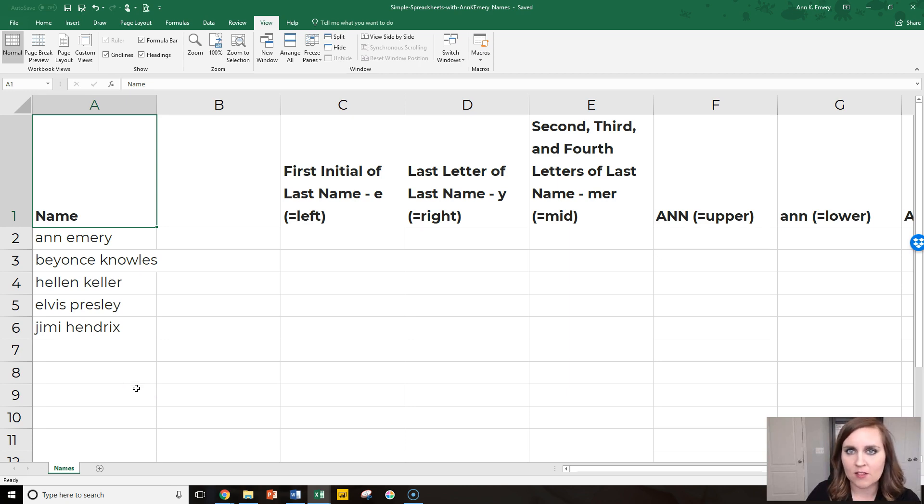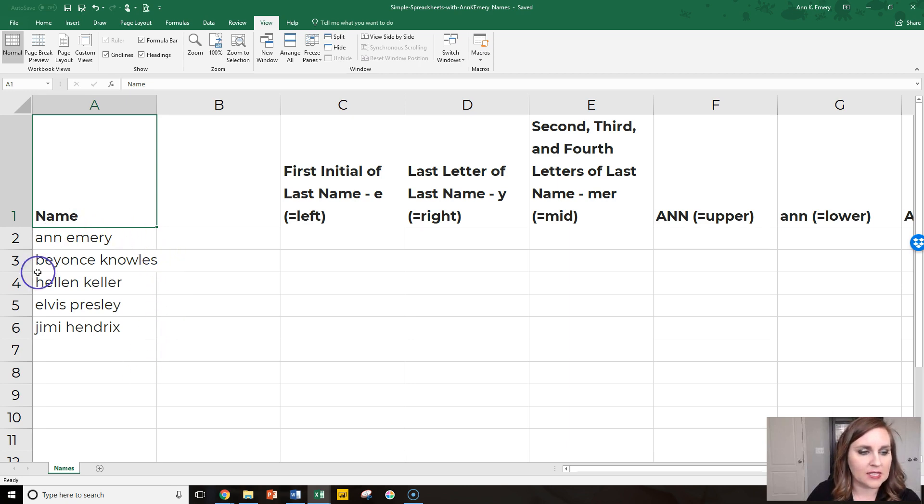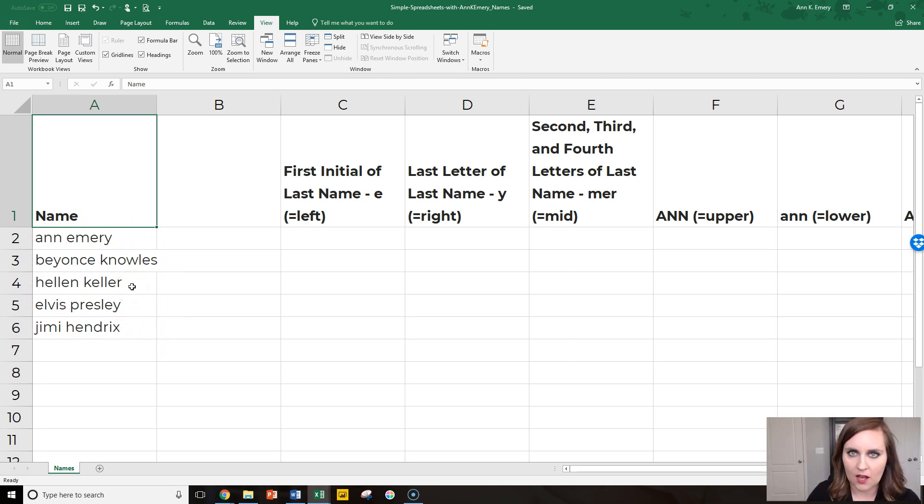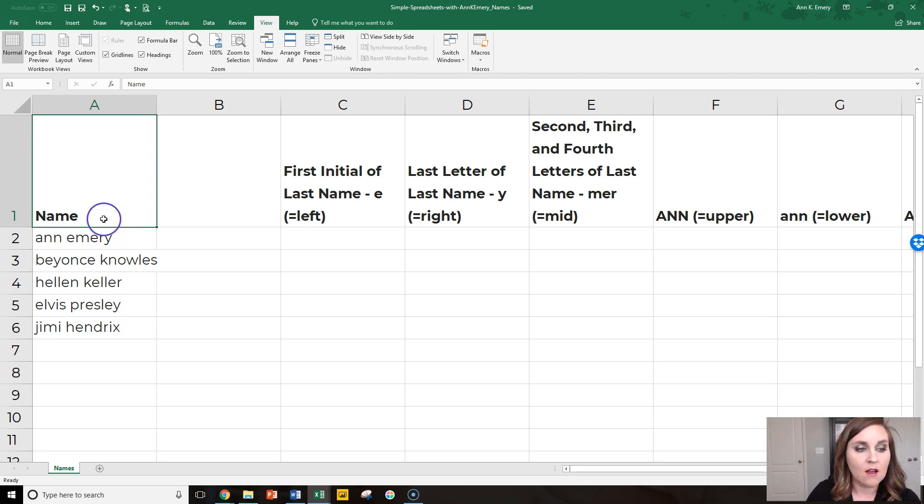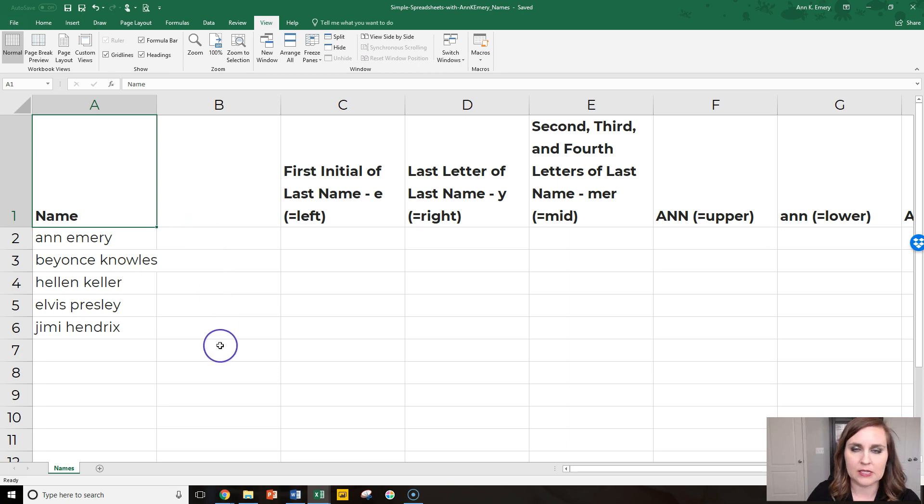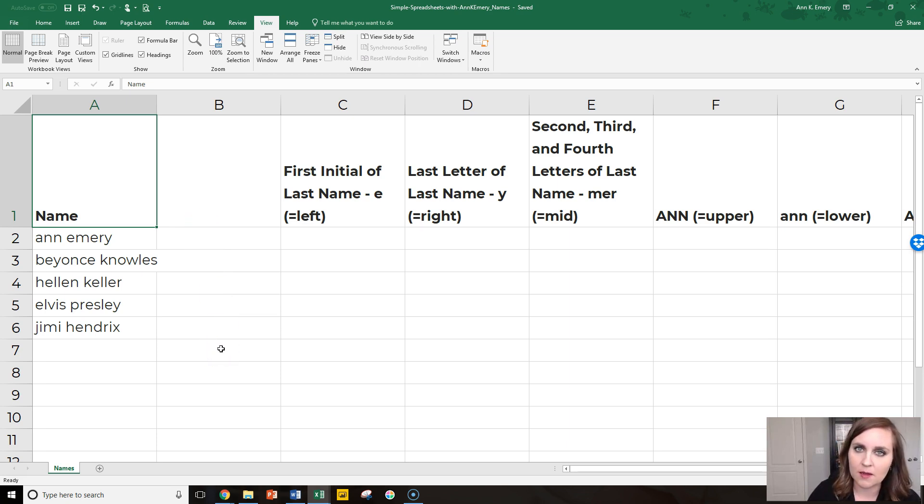I've got a couple exercises that we're going to go through. First, we're going to split these first and last names, which are together in column A into two separate columns. So we'll have first names in column A and last names in column B so that you can sort by either first name or by last name.